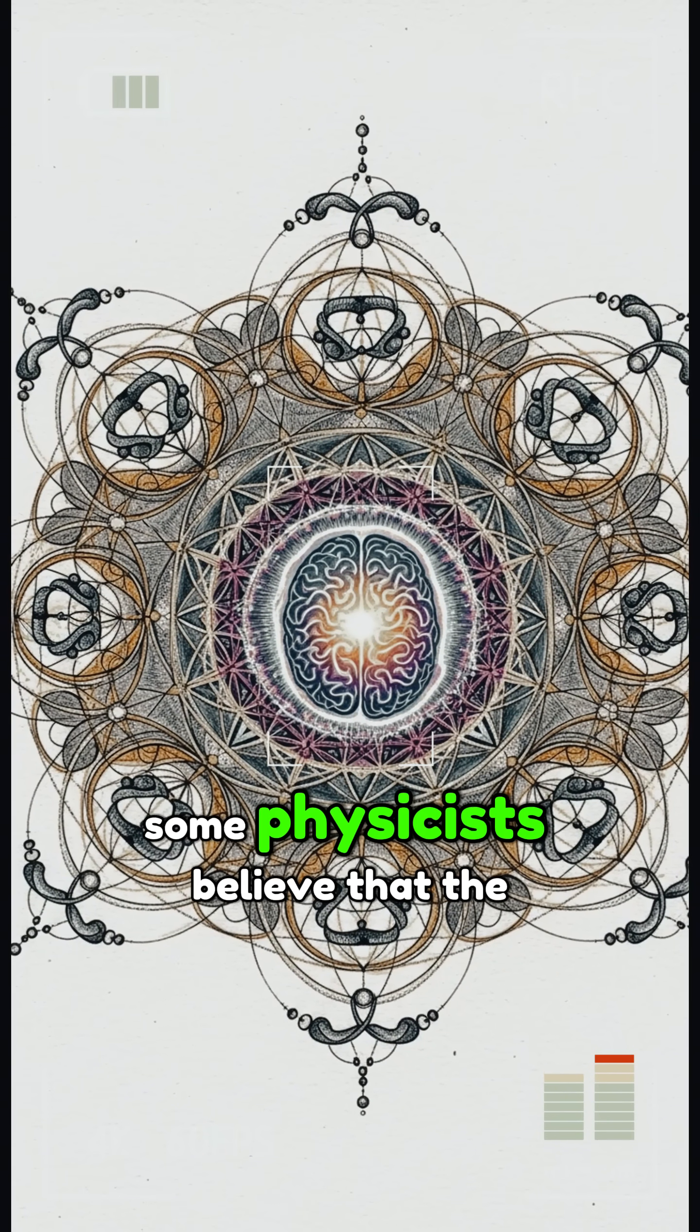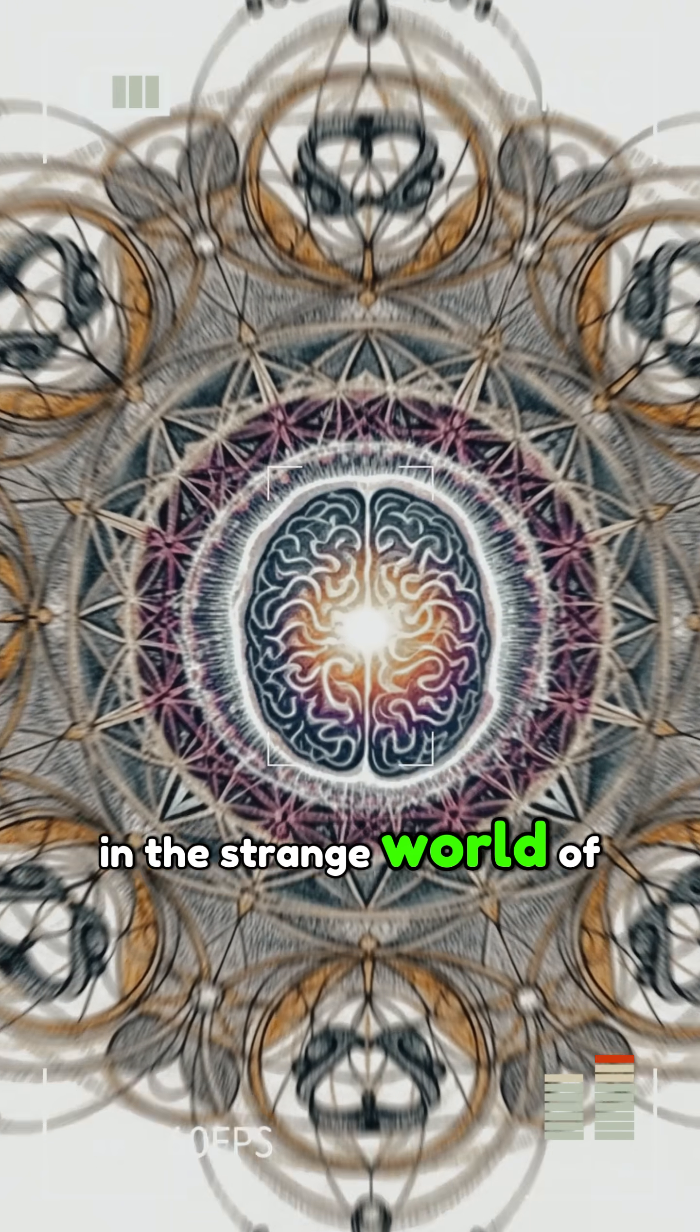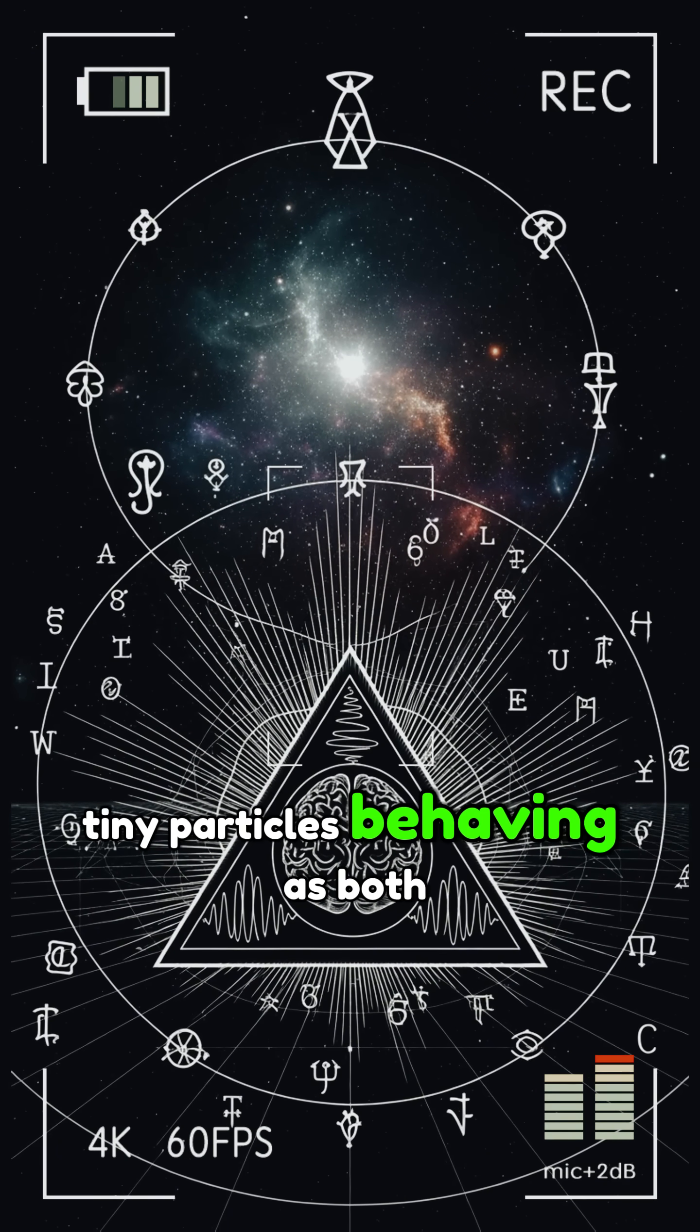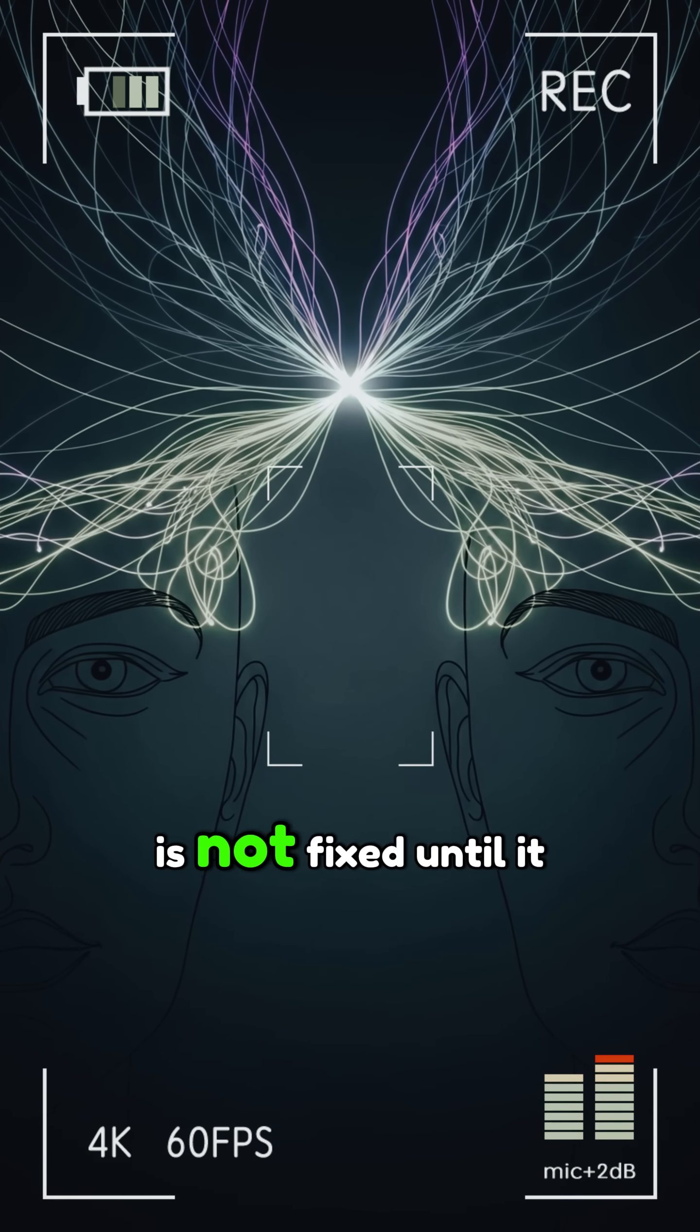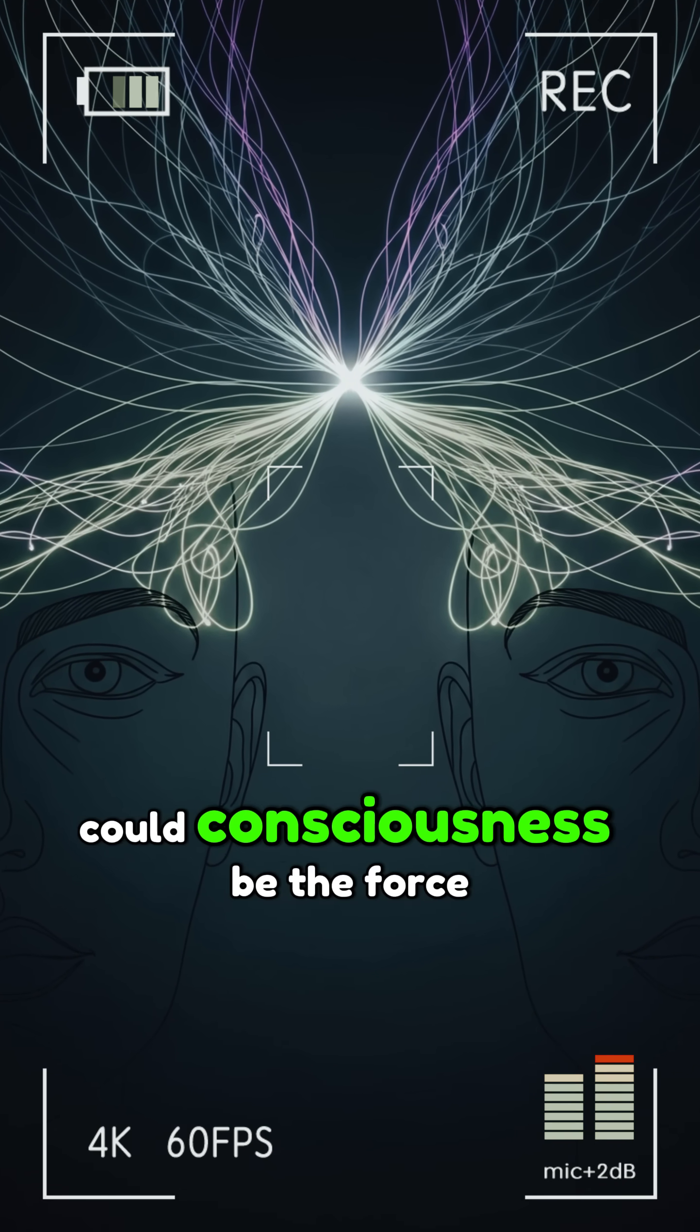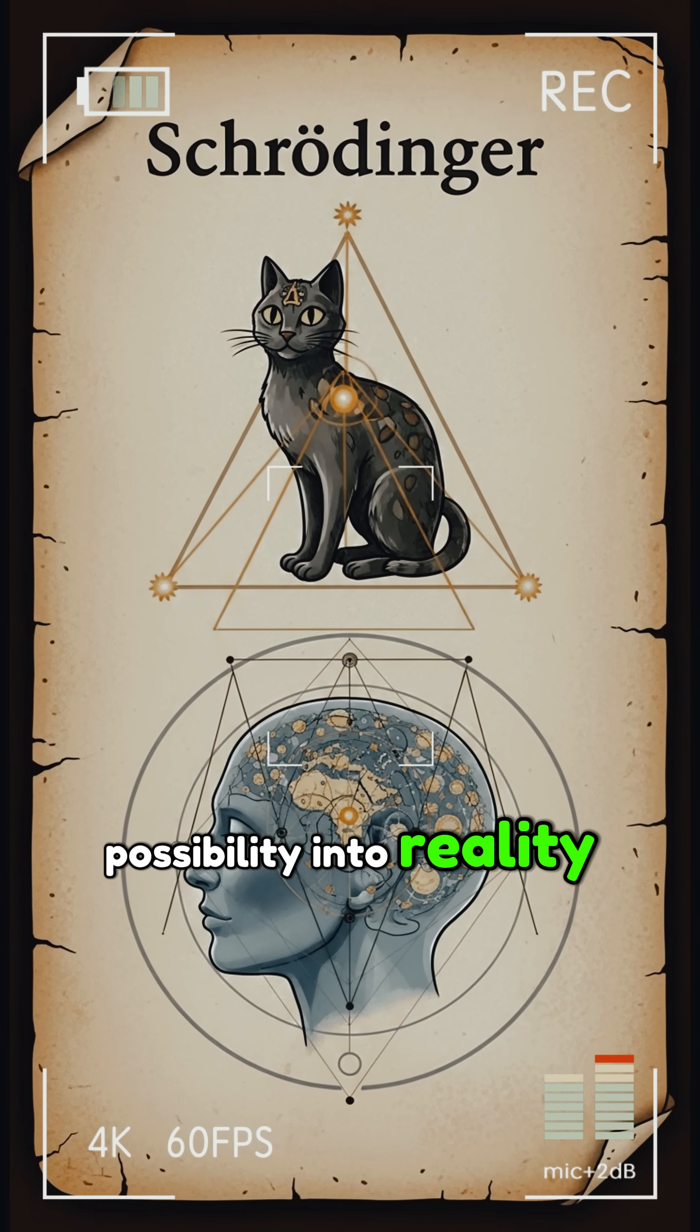Some physicists believe that the answer may lie in the strange world of quantum mechanics. Tiny particles behaving as both waves and matter suggest that reality itself is not fixed until it is observed. Could consciousness be the force that collapses possibility into reality?